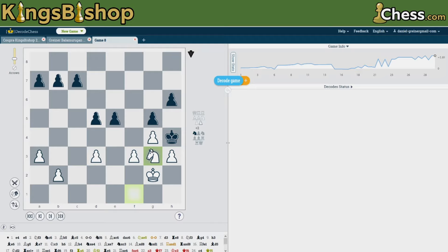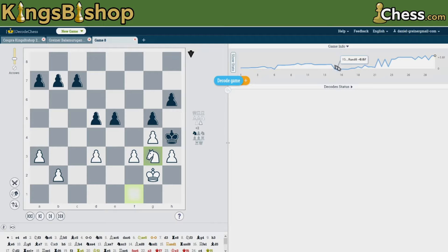So those are the three ways to get a game loaded into DecodeChess. As you load the game, the move list fills up with color-coded moves, and there's an eval chart over here on the right in the game info panel, which can be clicked on to expand and contract.